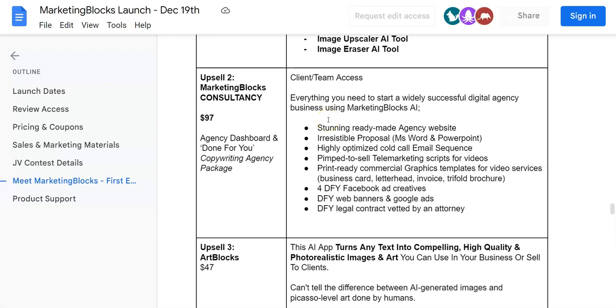It is everything you need to start a wildly successful digital agency business using Marketing Blocks AI: a stunning ready-made agency website, irresistible proposal in MS Word and PowerPoint, highly optimized cold call email sequence, pitch to sell, telemarketing script for videos, print-ready commercial graphic templates for video services, business card, letterhead, invoice, and tri-fold brochure. Done-for-you Facebook ad creative, done-for-you web banner and Google ads, done-for-you legal contract rated by an attorney.